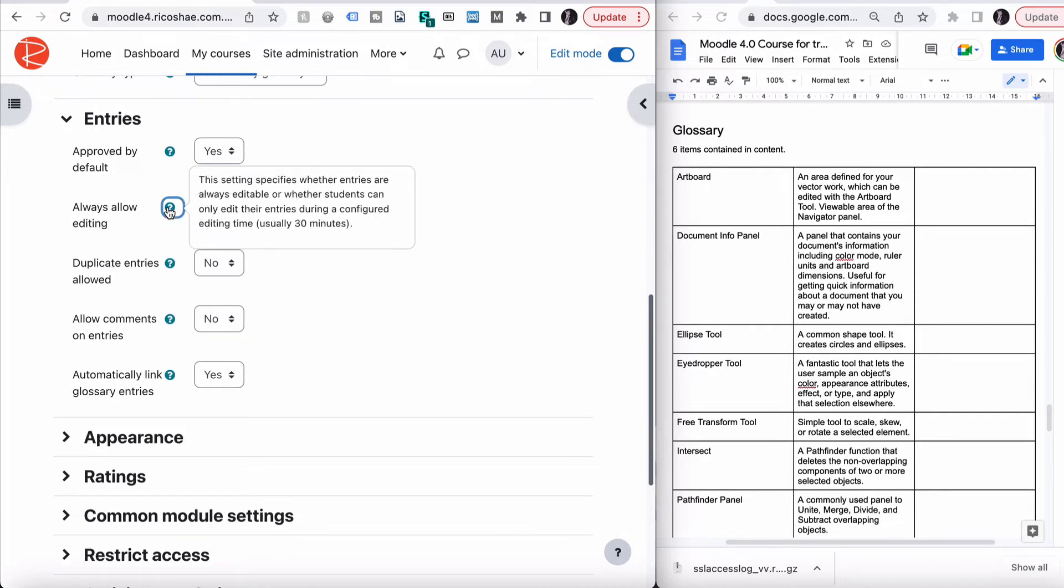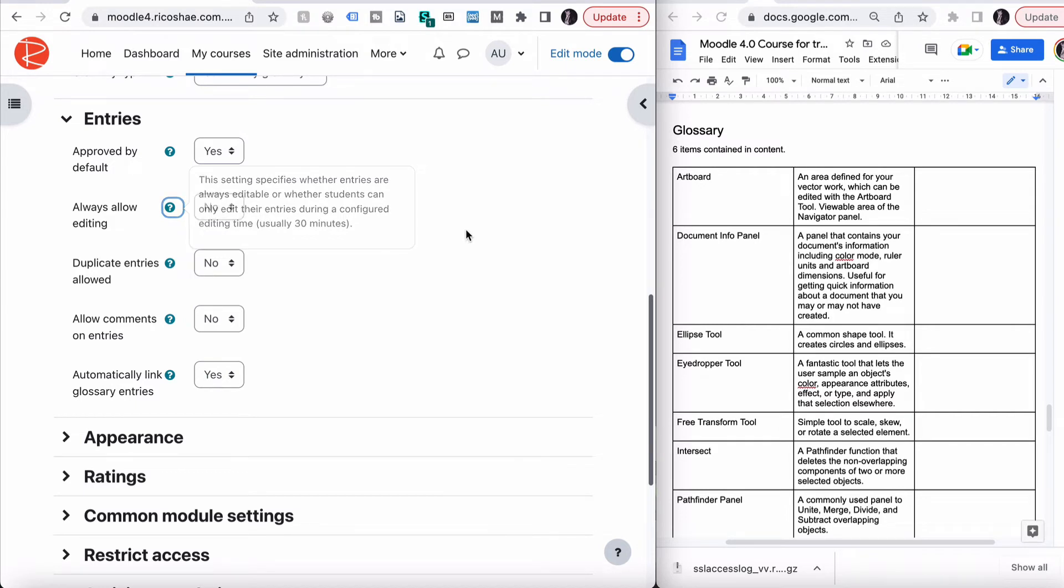Always allow editing. This specifies whether entries are always editable or whether students can only edit their entries during a configured editing time, usually 30 minutes. In other words, they can put in a glossary term, but then they've got 30 minutes to fix that up. And then after that, that stays there unless, of course, you want to change it as the course creator.